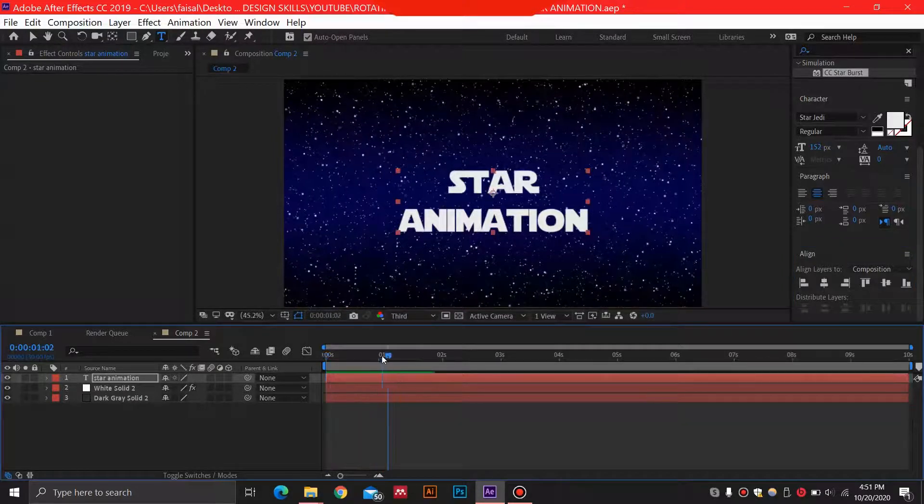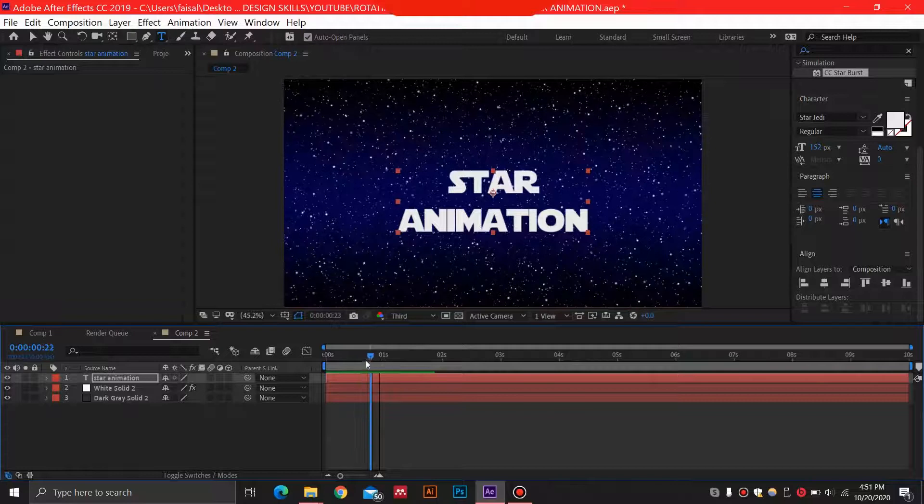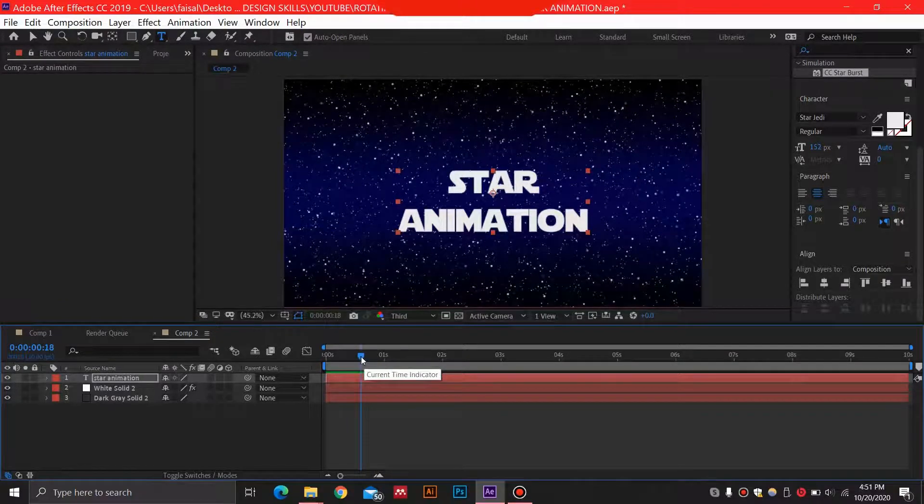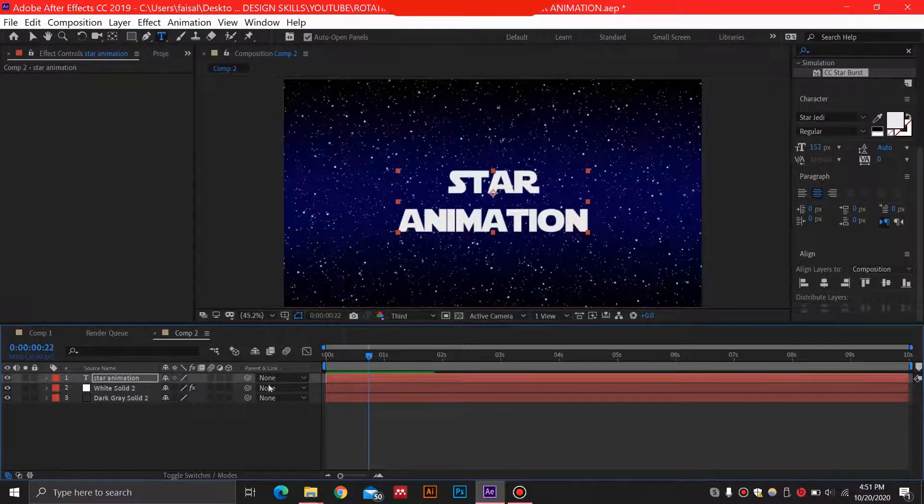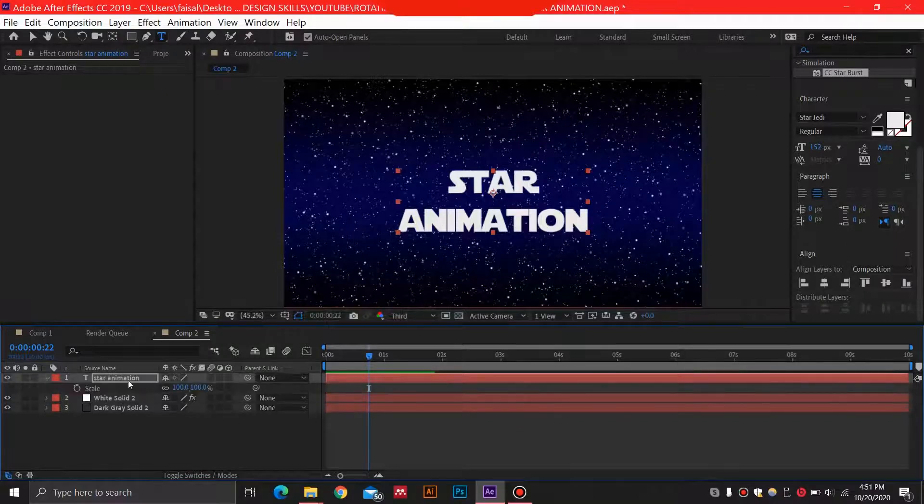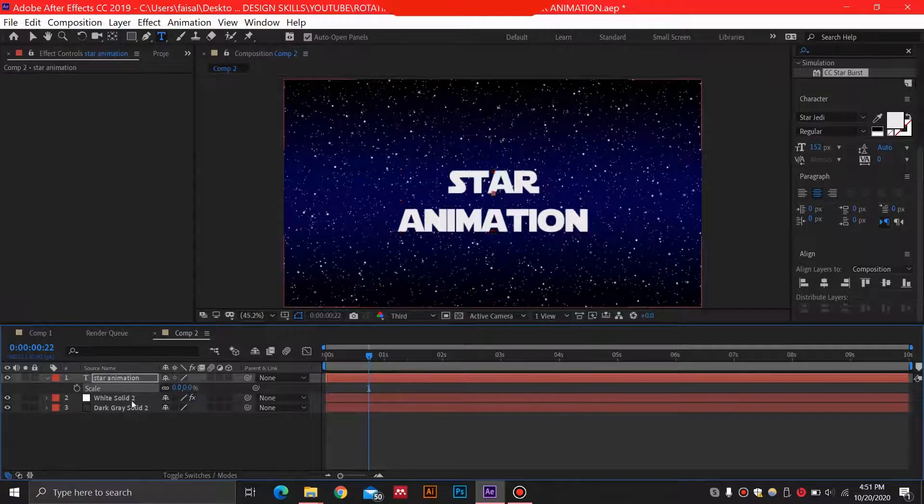So now for the animation of the text, I think the stars look fine. I'm just going to go ahead around one second, close to one second, then I'm going to hit S on my keyboard for this star animation text. I'm going to select zero over here and keyframe it.